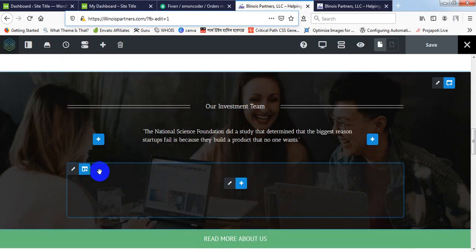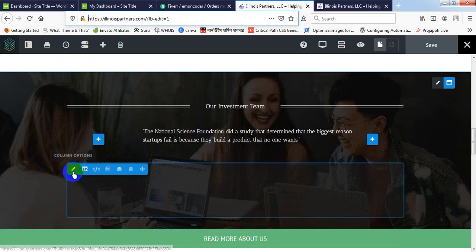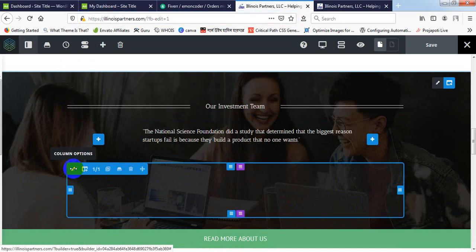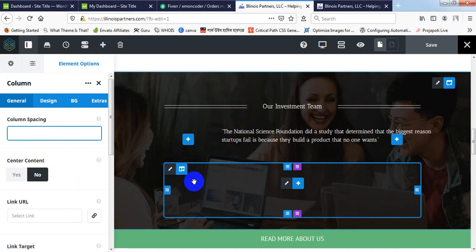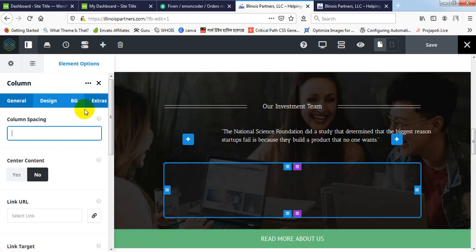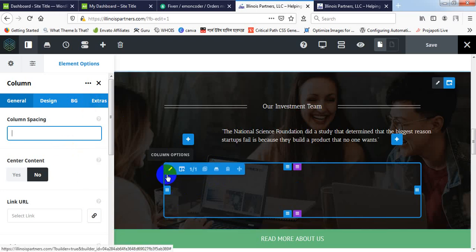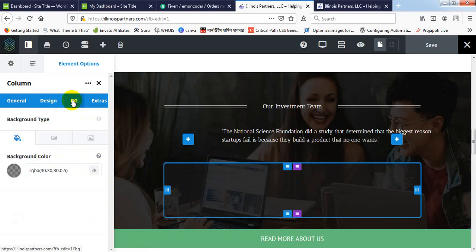And I have opened the editor here, so I am clicking on the column option. As you see, it is opened to column option. I don't need this right now because background color is already selected.